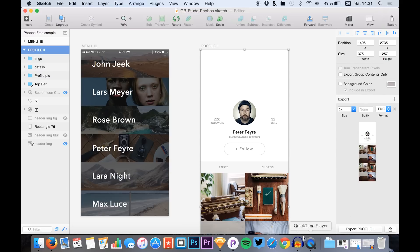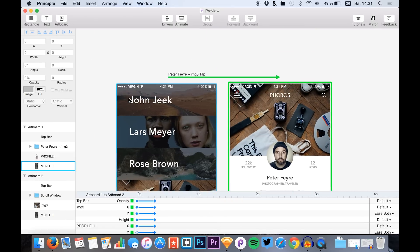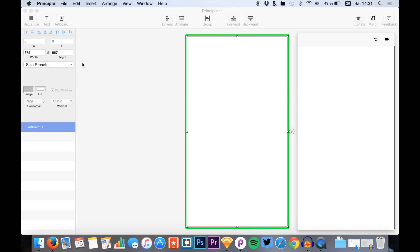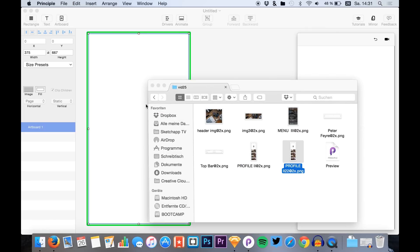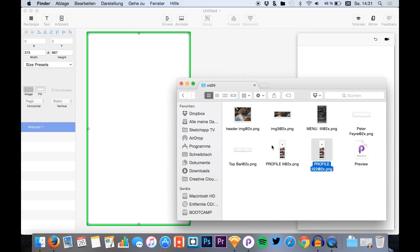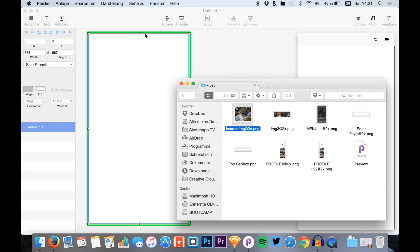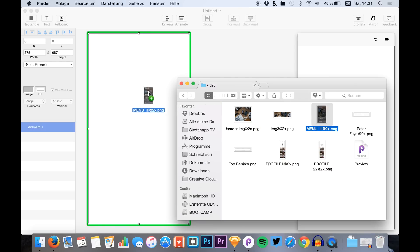Once we've exported everything — I already did that — let's make a new file. We go into our export folder and here we have our screens. Name them at 2x for a correct import to Principle. The next thing we'll do is drag and drop the different images to our first artboard, which will be the menu. So we have the menu itself right here — drag it in.